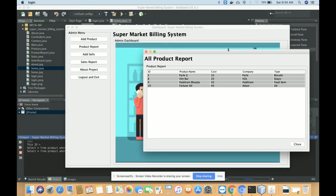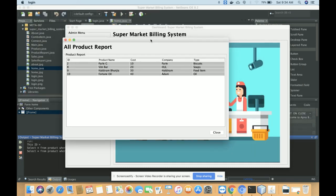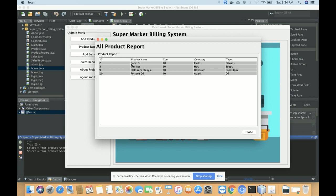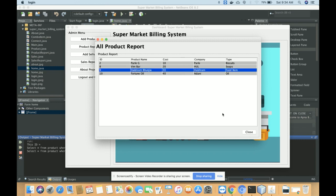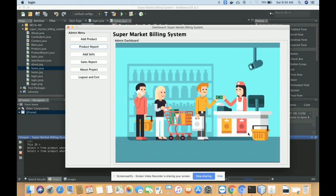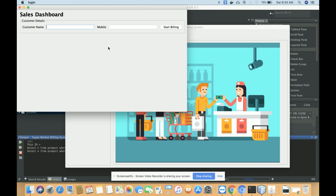This is the Product Report, where you will get all of the products saved in the database. There are four products available and all of them are loaded from the database.